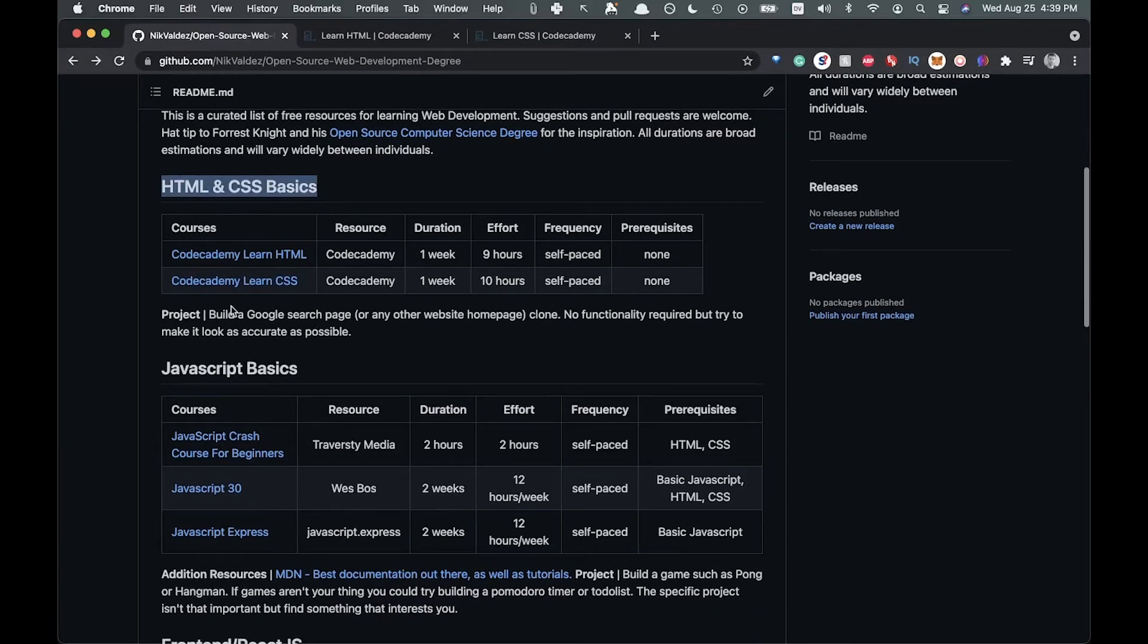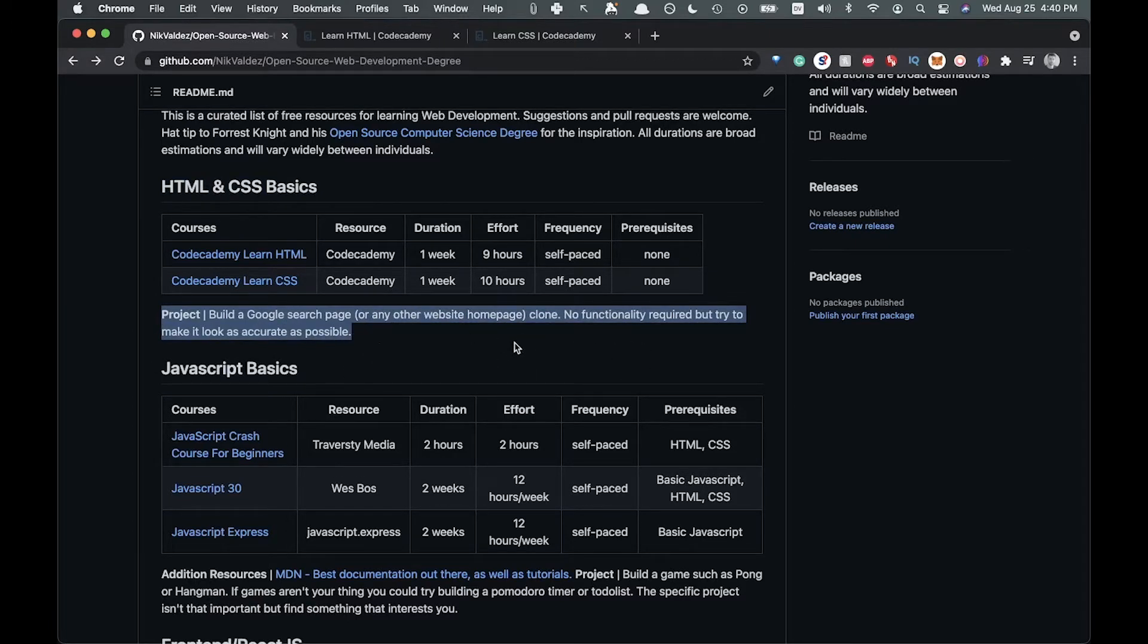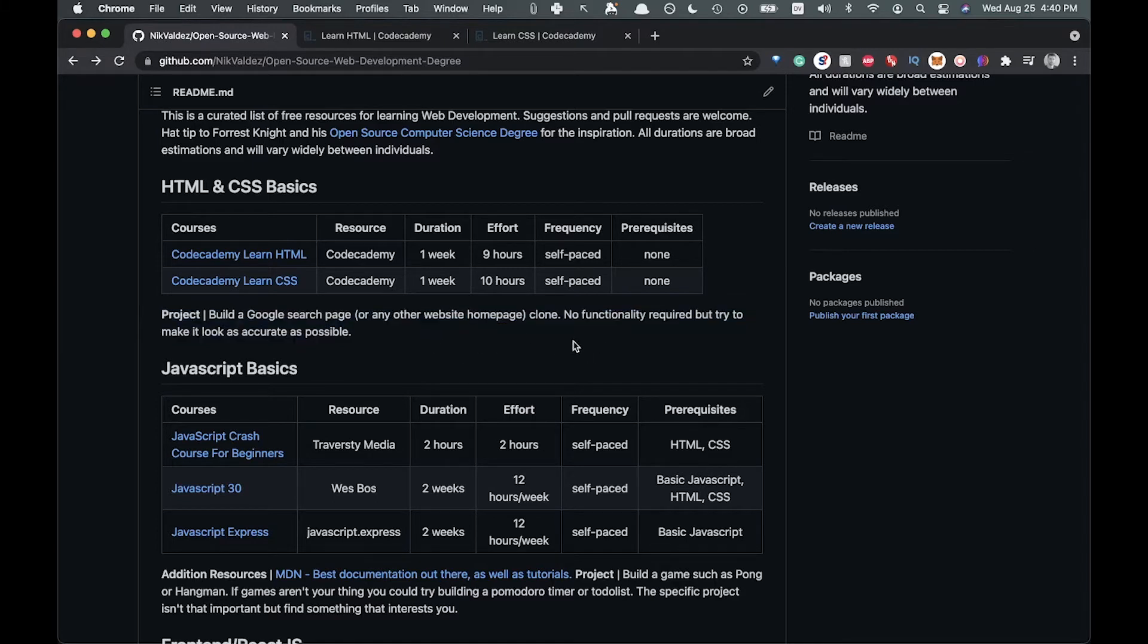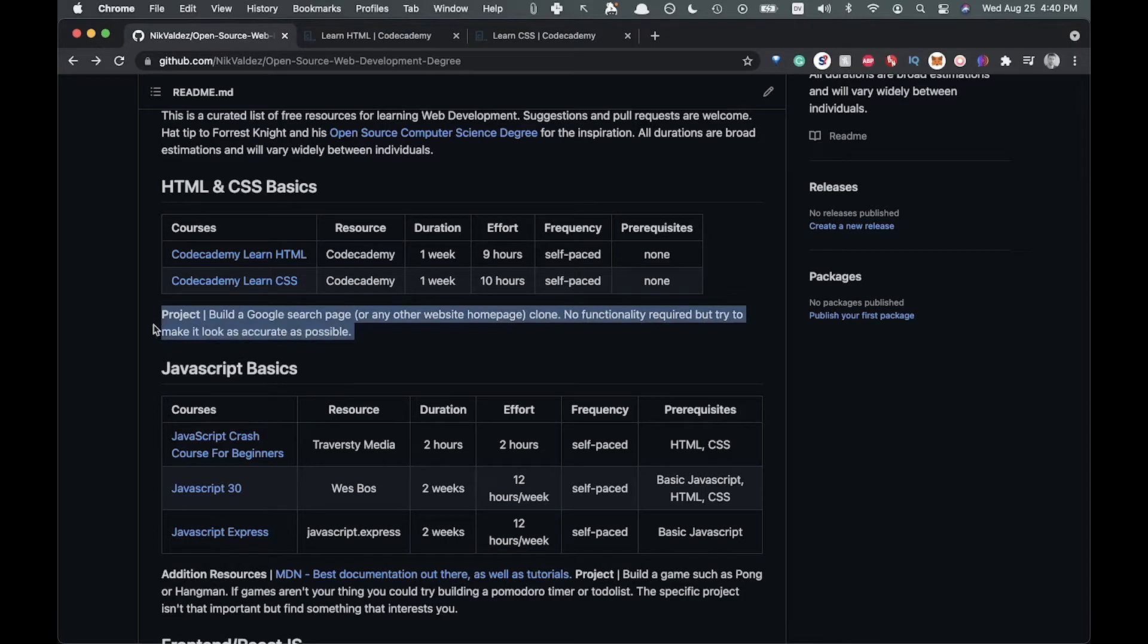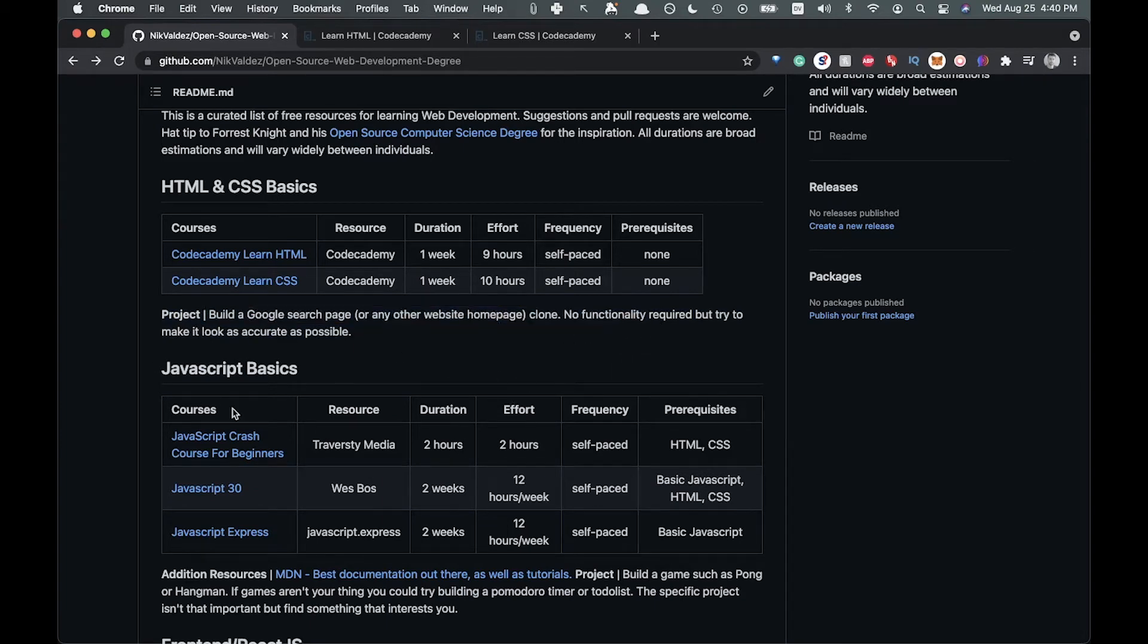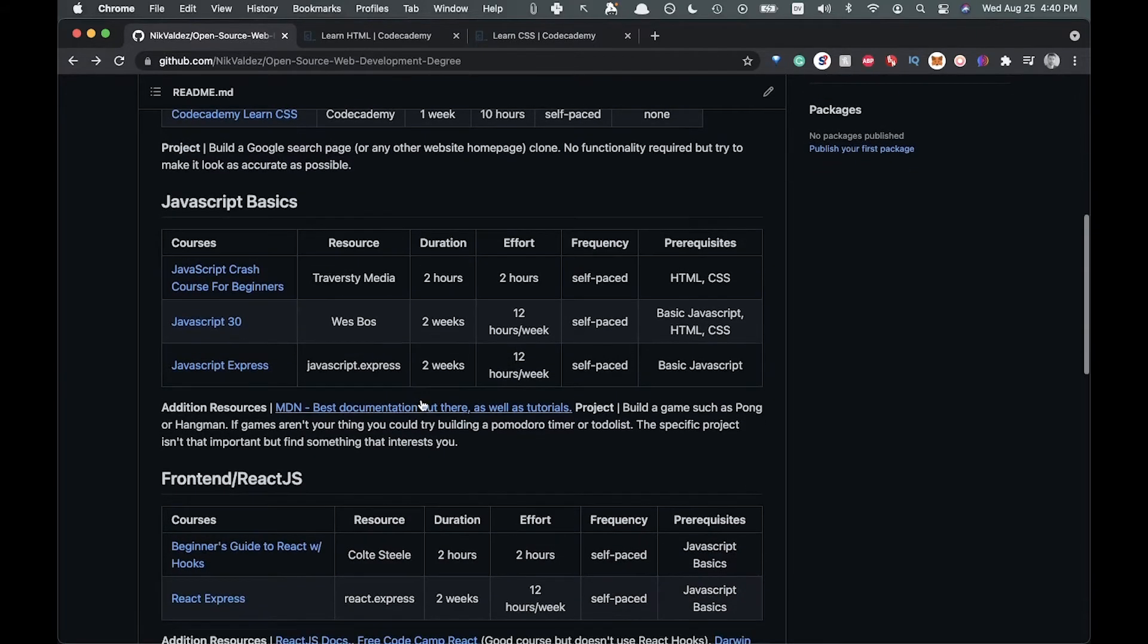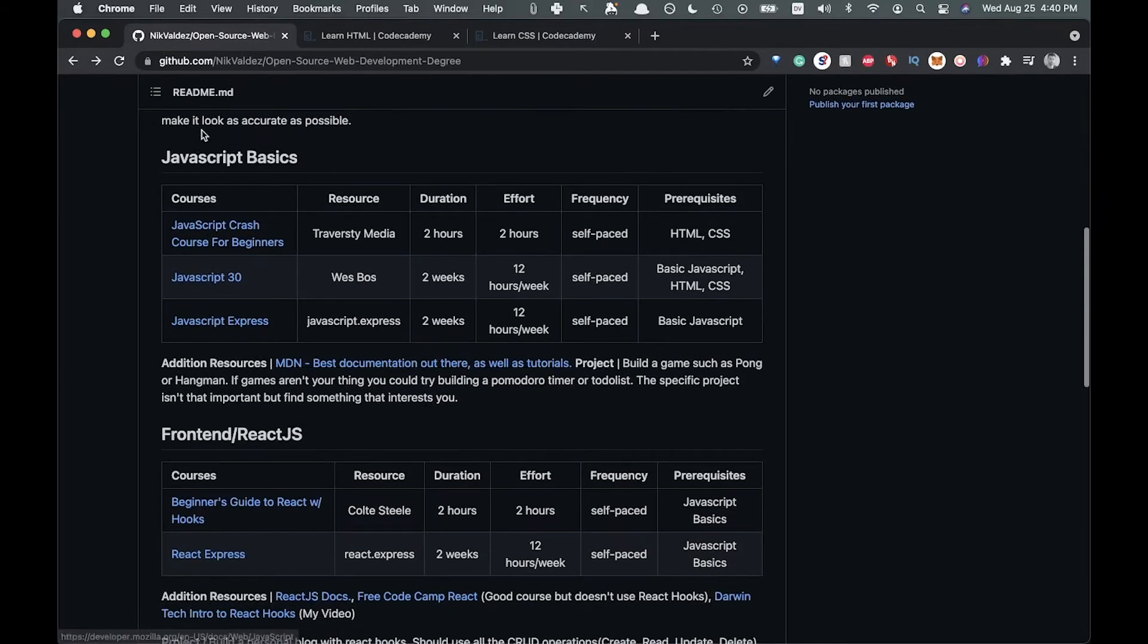Then I have down here possible projects to build. Feel free to build them however you like, no need to stick to this one. These are just suggestions of things you can try. I think this might be the most important part: actually putting the knowledge to use and trying things out, because that's how you're actually going to learn. Here I have build a Google search page or any other website homepage that you like, and style it up as closely as possible.